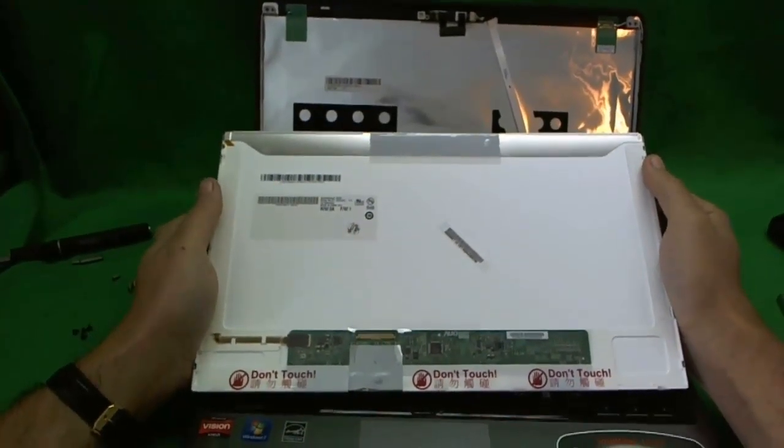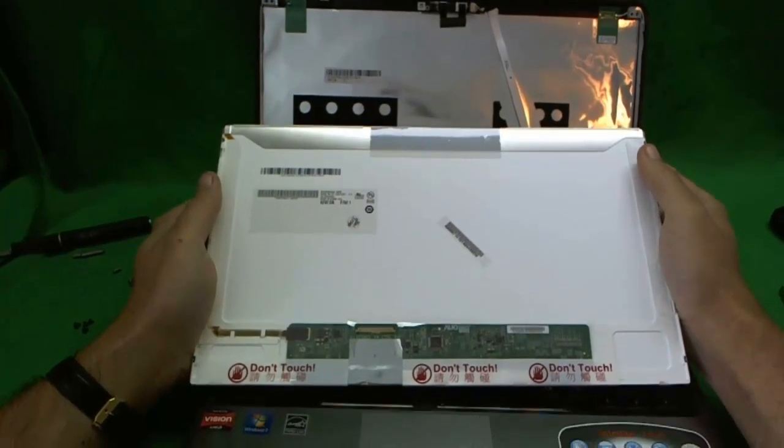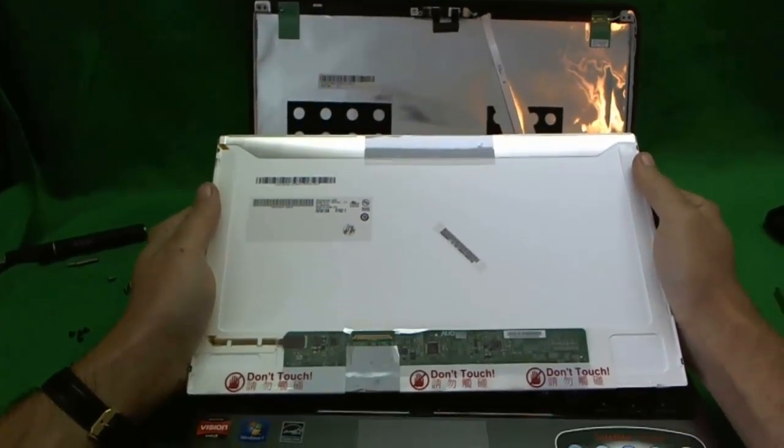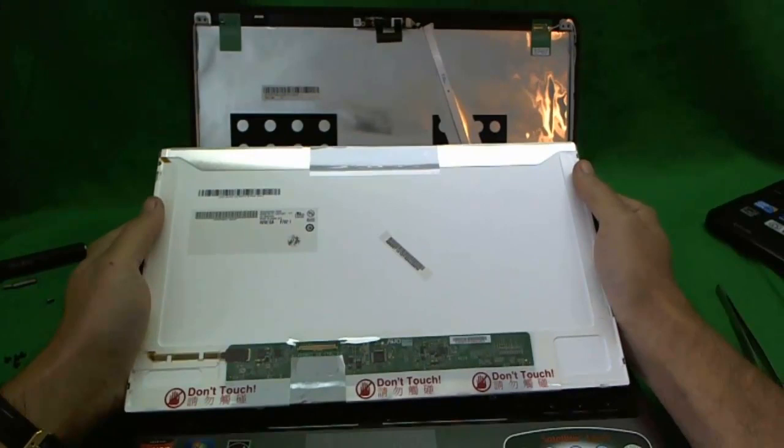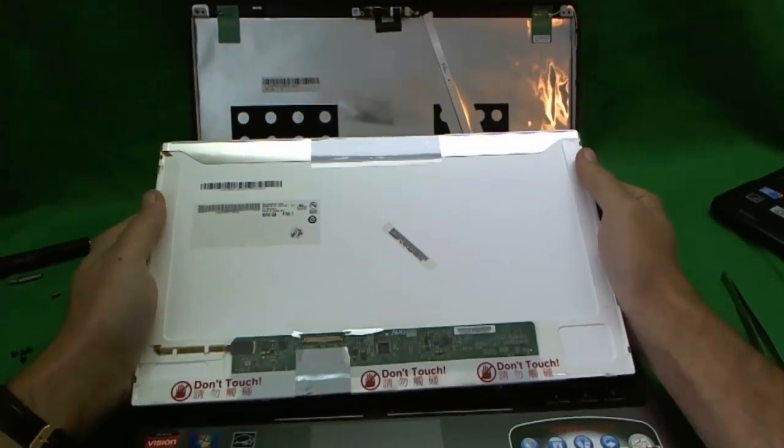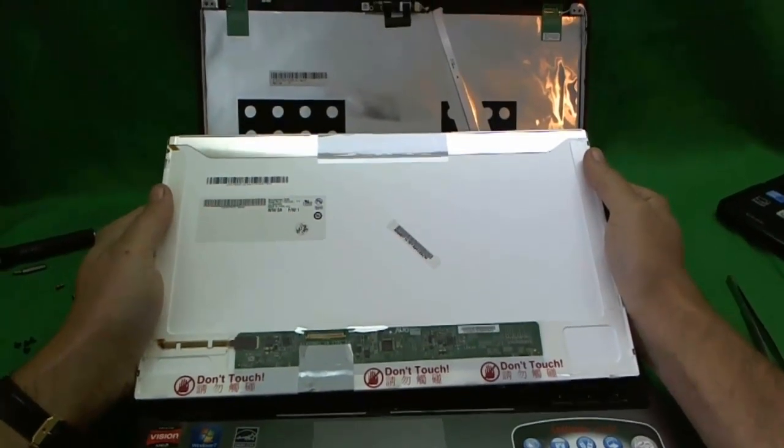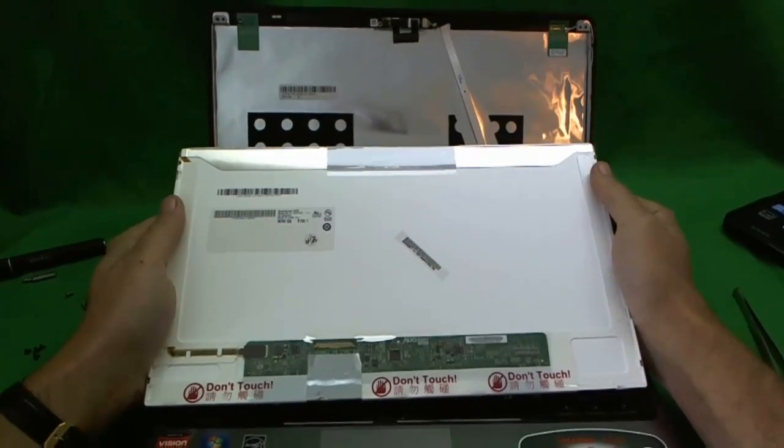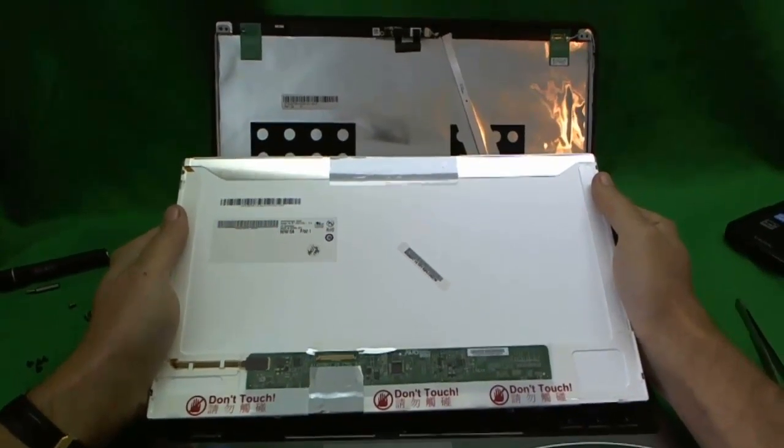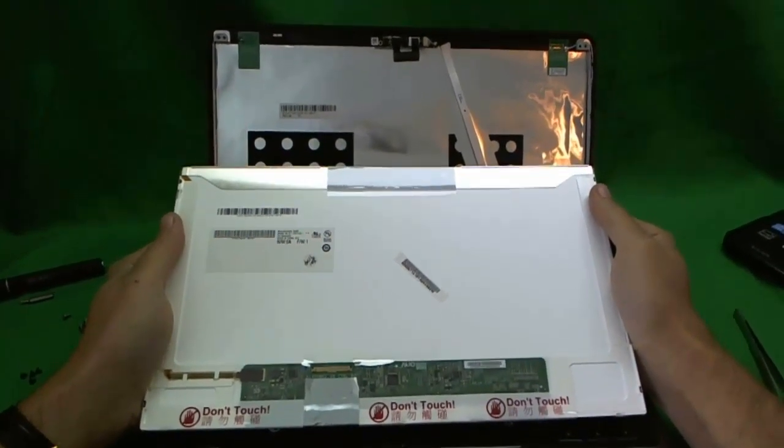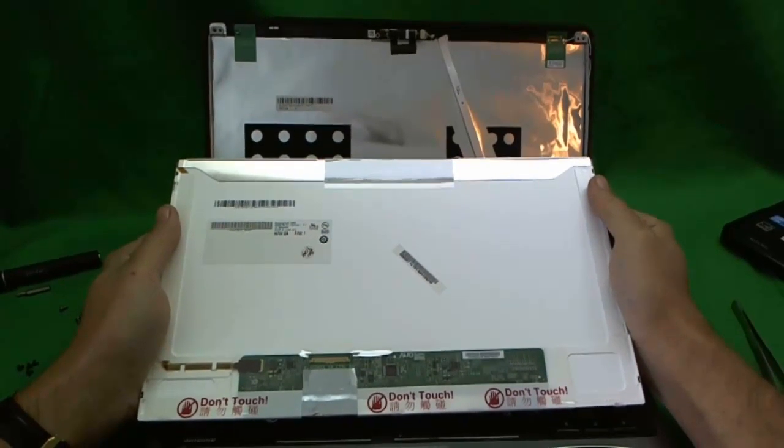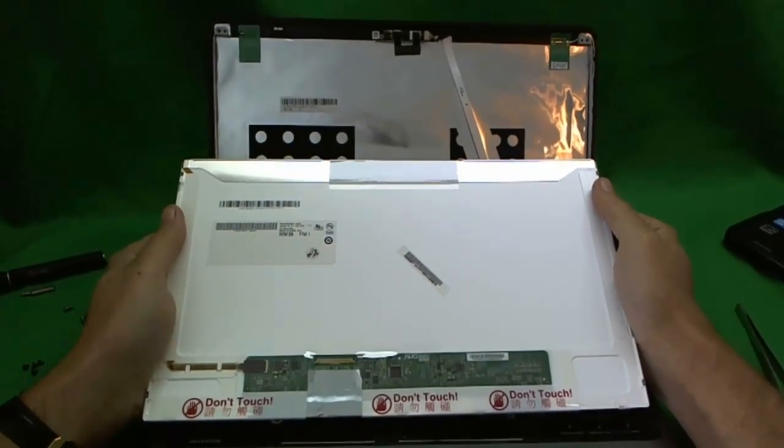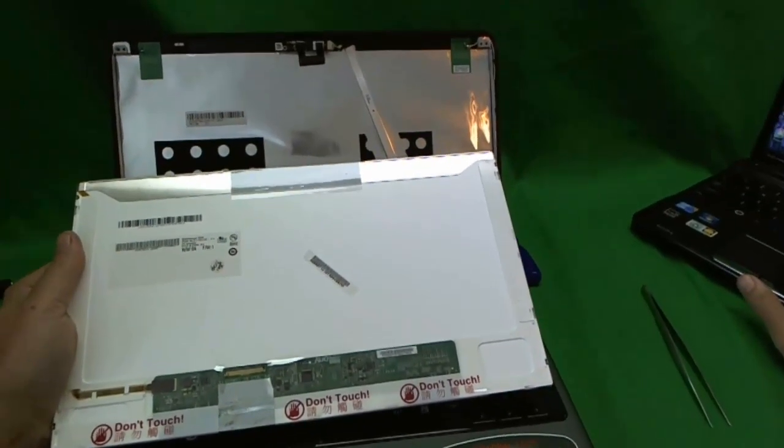Once you get your screen in, just reverse the procedure and do everything backward and put it back in. Your laptop should be as good as new. And don't break it again. Thank you very much. My name is Eugene. The name of the website is www.ScreenSurgeons.com and I'm the laptop screen doc. Thank you and good luck.